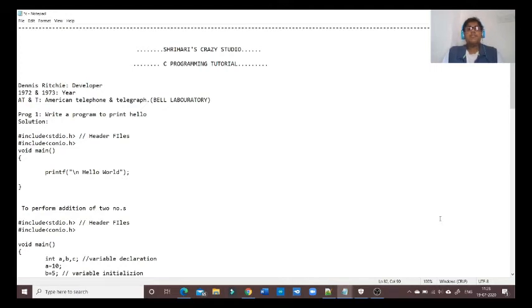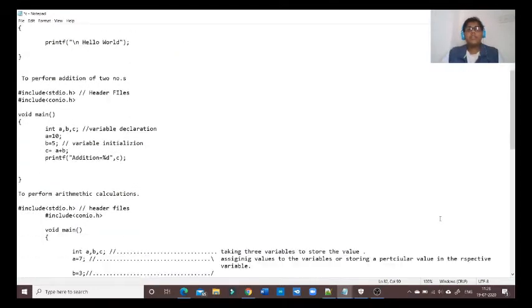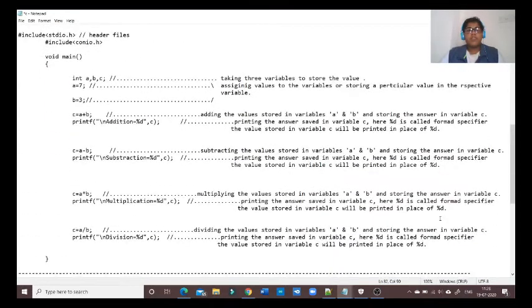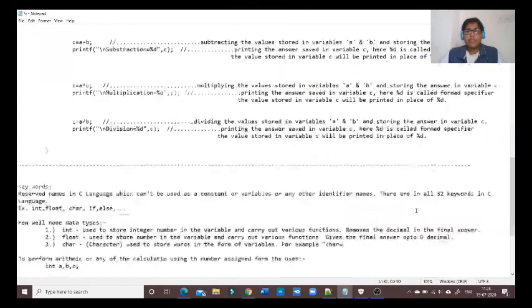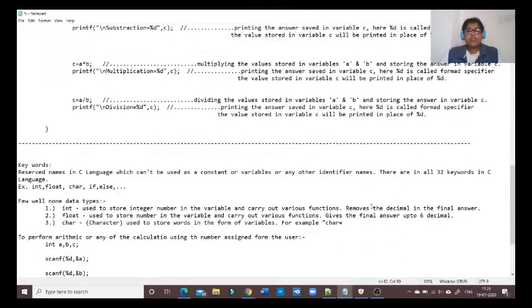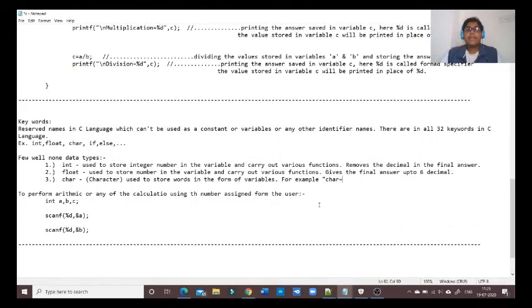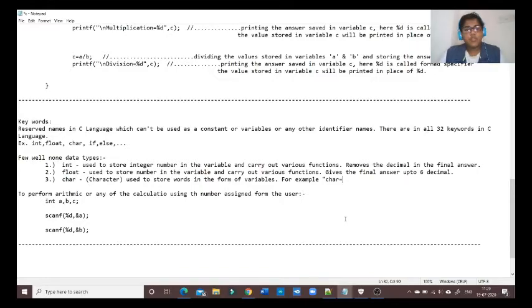Hello everyone, welcome to Shriharis Crazy Studio. In this video we will see how to print the final answer of an arithmetic calculation in decimal, and we will see how we can get the number from the user and perform its calculations. So let's get started.